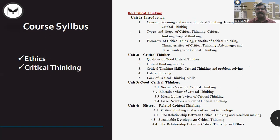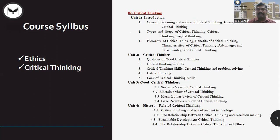Under critical thinking, we will look at concepts, the meaning and nature of critical thinking, types of critical thinking, and elements in critical thinking.